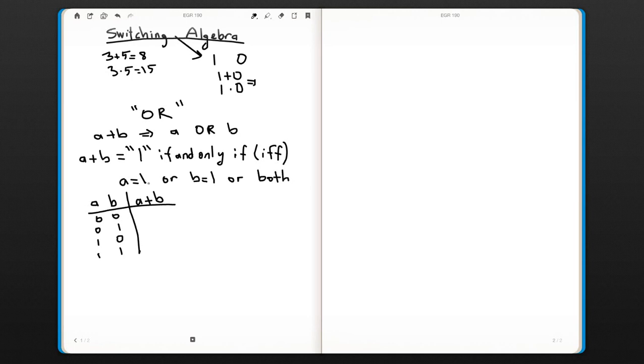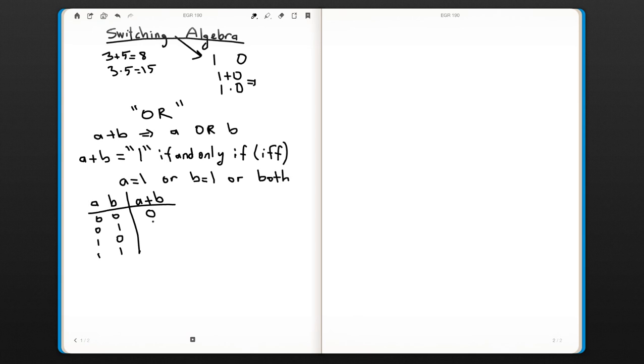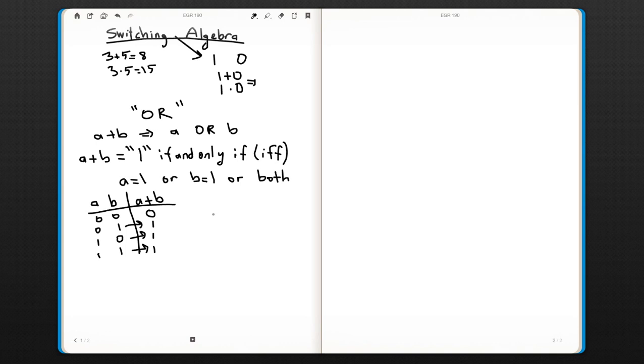Our condition is: as long as one of the inputs is one, the output will be one. So for 0 0, the output is zero—none of the inputs are one. For the others, it's going to be 1, 1, and 1, since in each case one of the inputs or both are one.